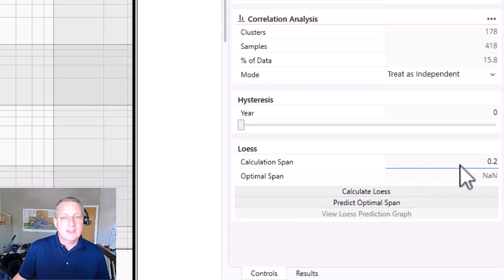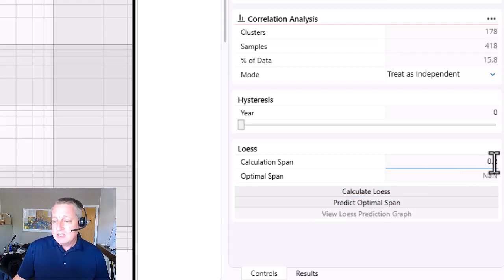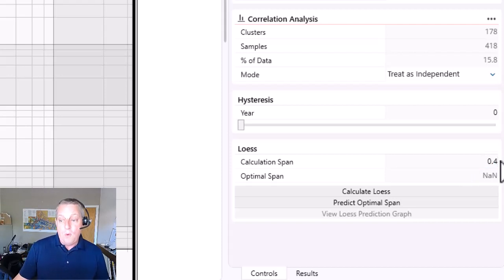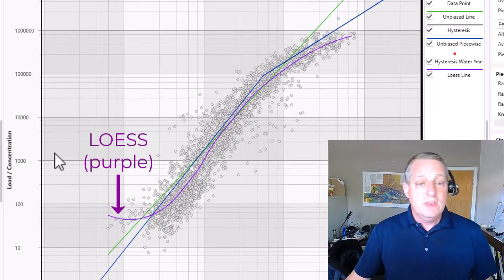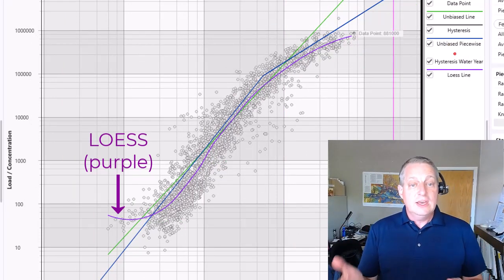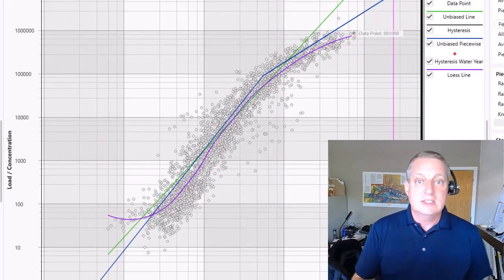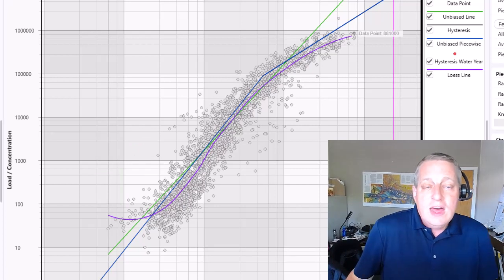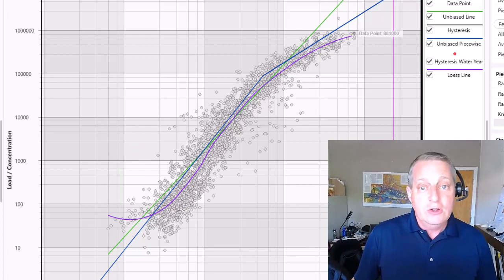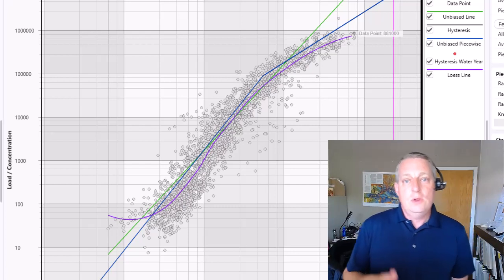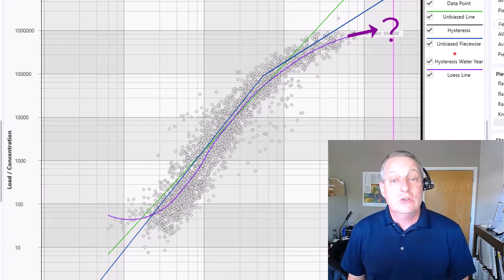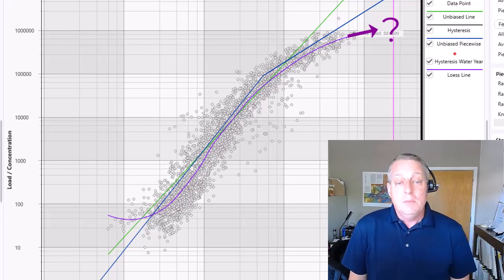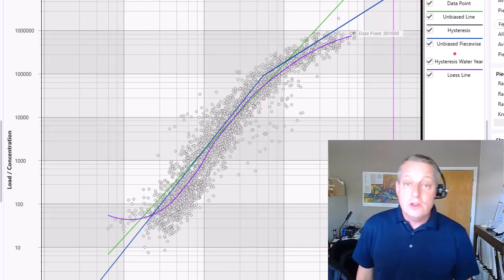Predicting a span can be computationally intensive — it can take about 30 seconds — so I'm just going to type a span of about 0.4, which is a number between 0 and 1, and say calculate Loess. What you see is a Loess curve — a localized regression that can capture finer trends in the data so you can evaluate your piecewise linear or other model and get a sense of how a local regression would perform. Note that Loess can't extrapolate, so you still need another model for extrapolation, but this gives you a sense of the local trends in your data.